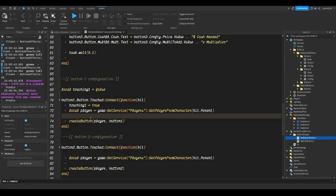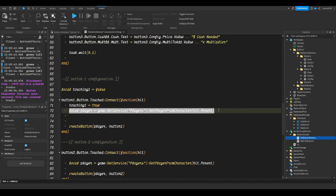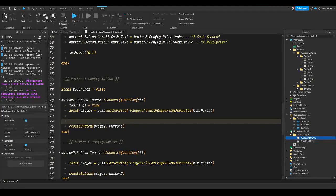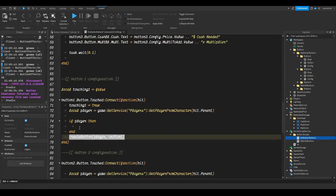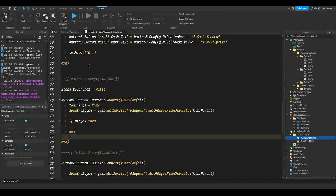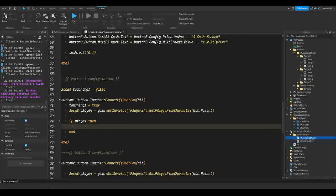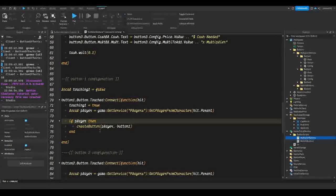Right here we're going to check and make sure it is a player, so we don't make any unnecessary functions happen. Let's do `if player then`, and then we can put the existing code in here by pressing Ctrl+X to cut it, then go here and press Ctrl+V to paste it.